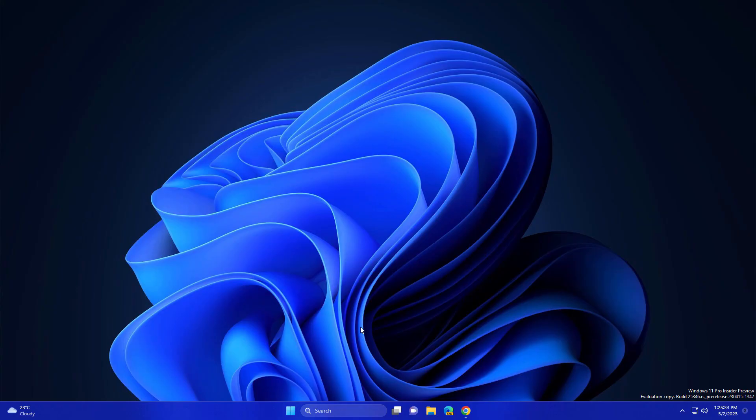So this is how you can record PC screen on Windows 11.